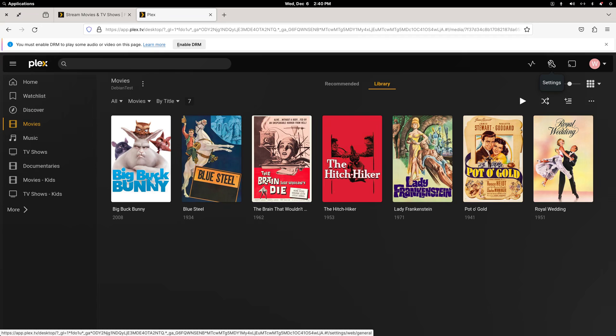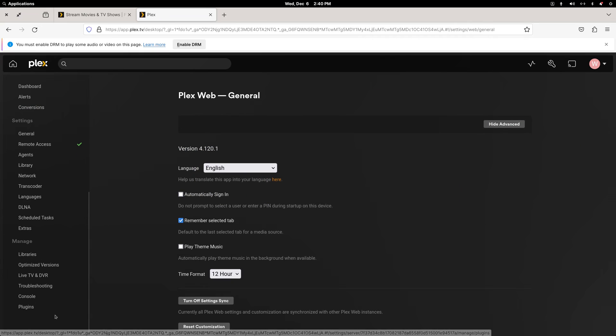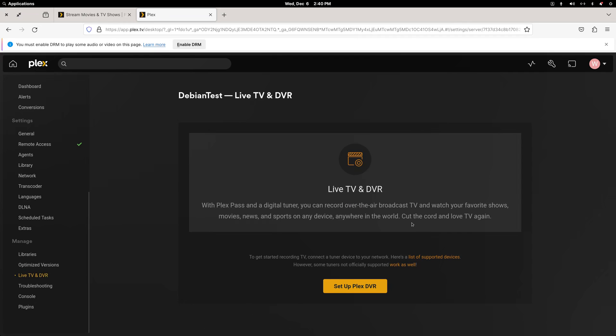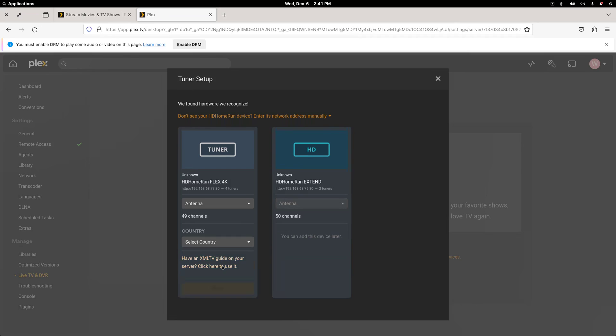So if you have an HD Home Run tuner or another Plex supported tuner, click on your settings. Click the live TV and DVR option under the manage section and then click in to set up Plex DVR. Now this automatically finds both network tuners. I have an older 2 tuner HD Home Run Extend and I have the newer combo that can receive both ATSC1 and ATSC3 stations. So I'm going to set up the better tuner.